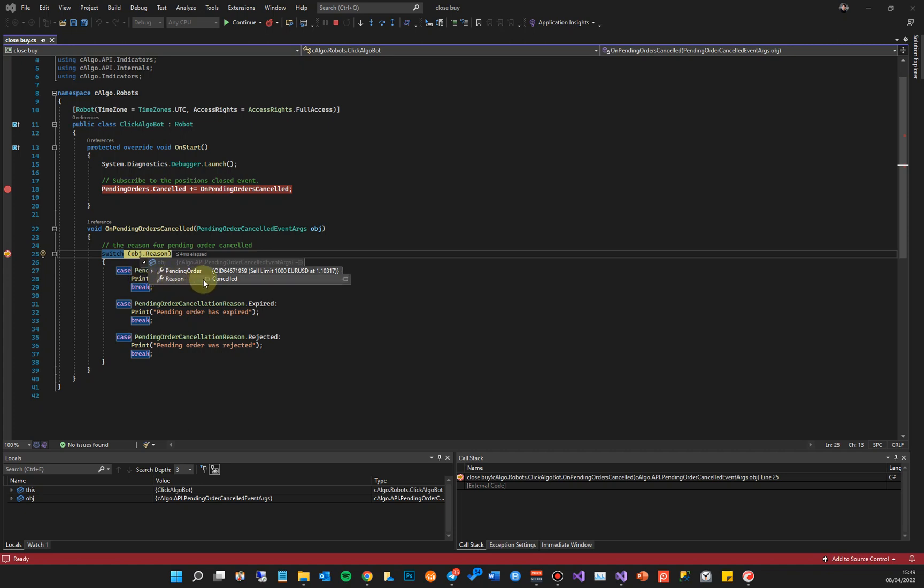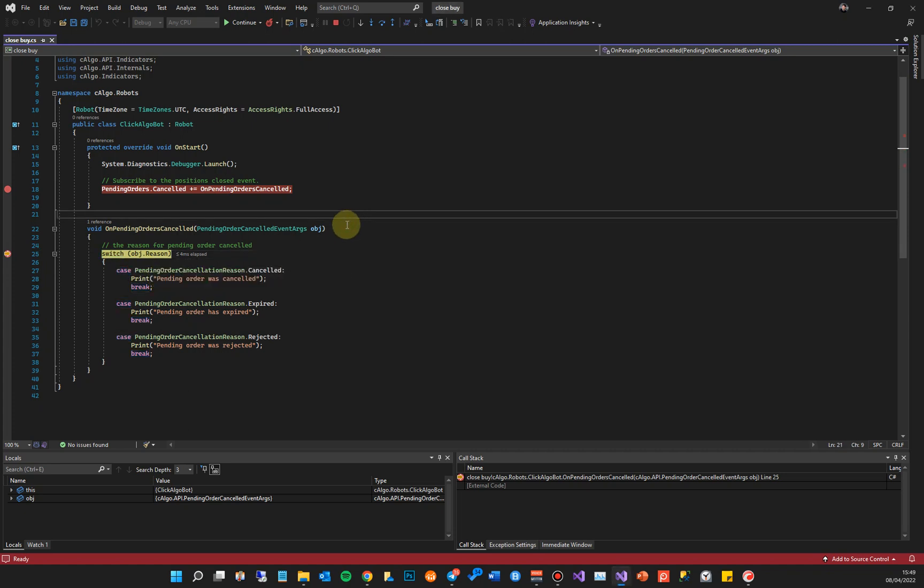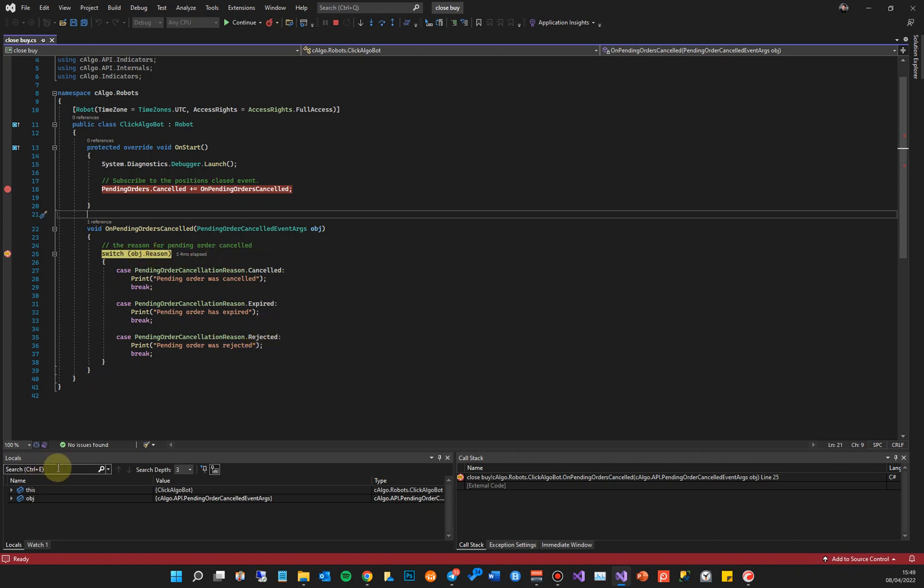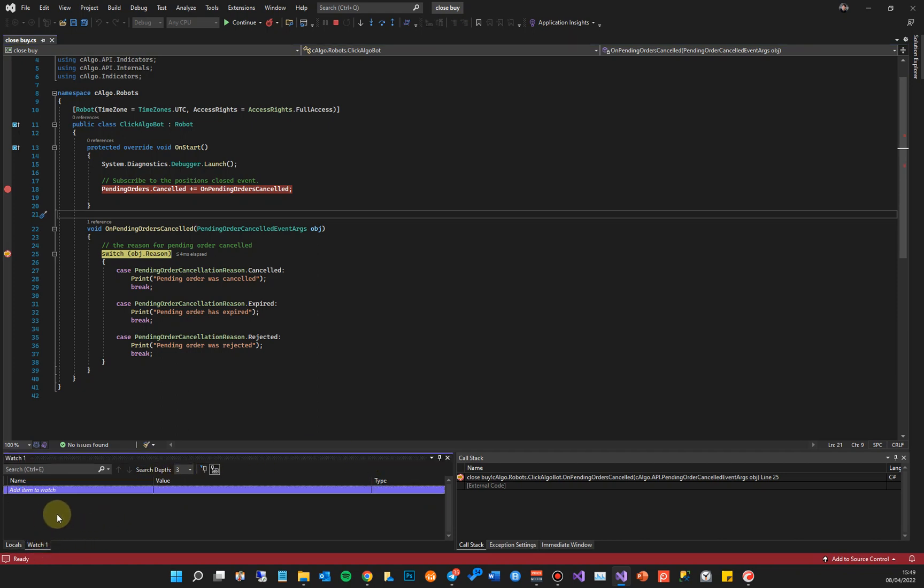Is cancelled and the reason is it's cancelled by the user. Now also you've got other kind of events there like Expired and Rejected. So you can hover your mouse over any objects and it'll actually tell you what's going on. You've also got the Locals and you've got a Watch window.